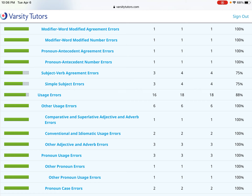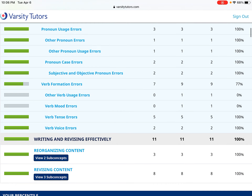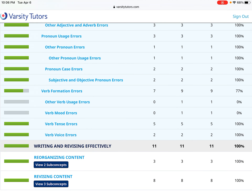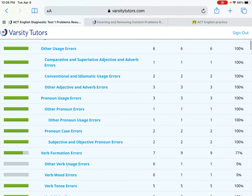Some folks are going to have more areas for improvement than others. If you got 20 out of 60 right, you'll have several areas to choose from. If you got like 50 out of 60, you won't have as much to choose from. But I do want you to choose something you personally need to improve in. In my case, I decided to look at verb formation errors because I missed two in that category, and I decided it would be a good idea to review that.